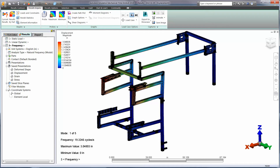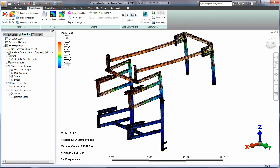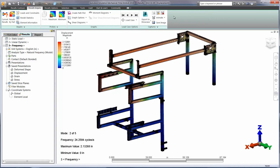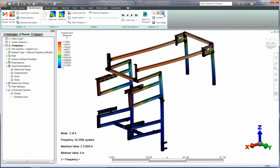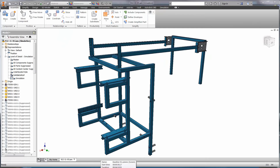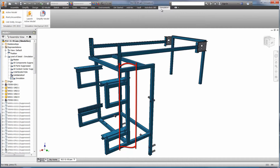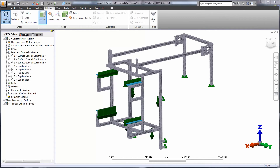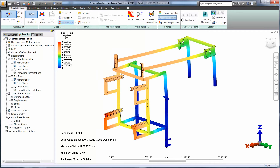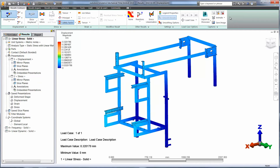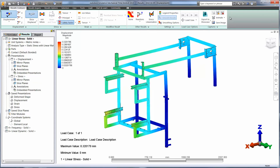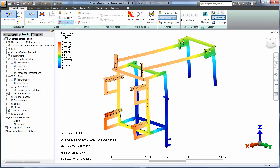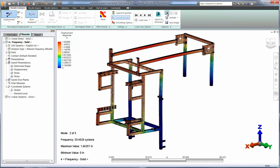Frequency studies will help us determine where we have the least amount of stiffness on the weld frame. In particular, we're interested in the model's tendency to vibrate in the direction of the moving components at the top of the assembly, which could cause excessive movement if the structure is excited. After taking a look at the resonant frequencies, it looks like we can make some changes to improve the stiffness of the model. We've added a vertical steel tube and shortened the U-shaped profile that holds the cup dispenser. After running the study, we can see that we've decreased the displacement by 25%, and by running the animation, we can see the new behavior in the design.